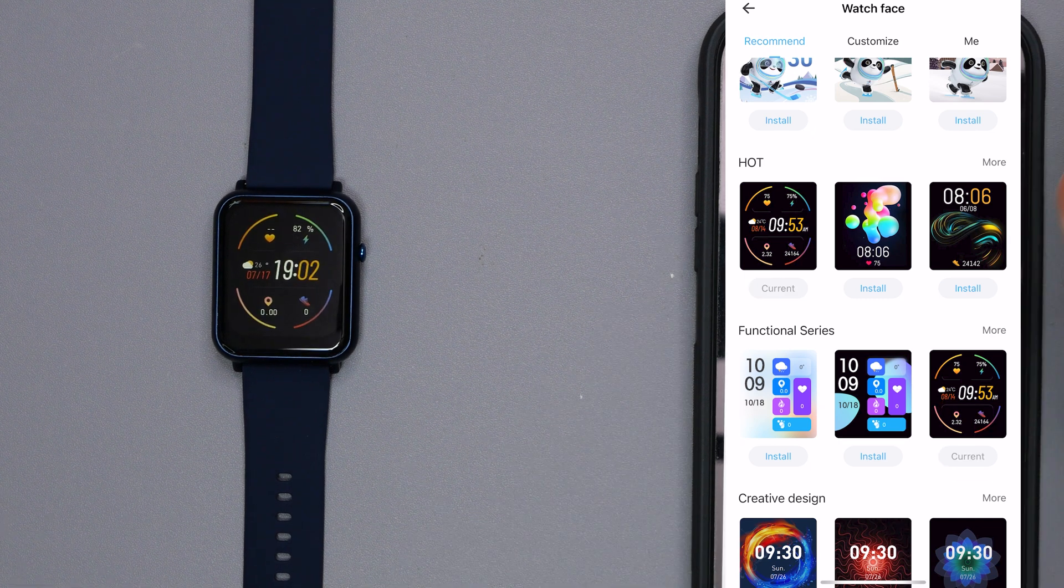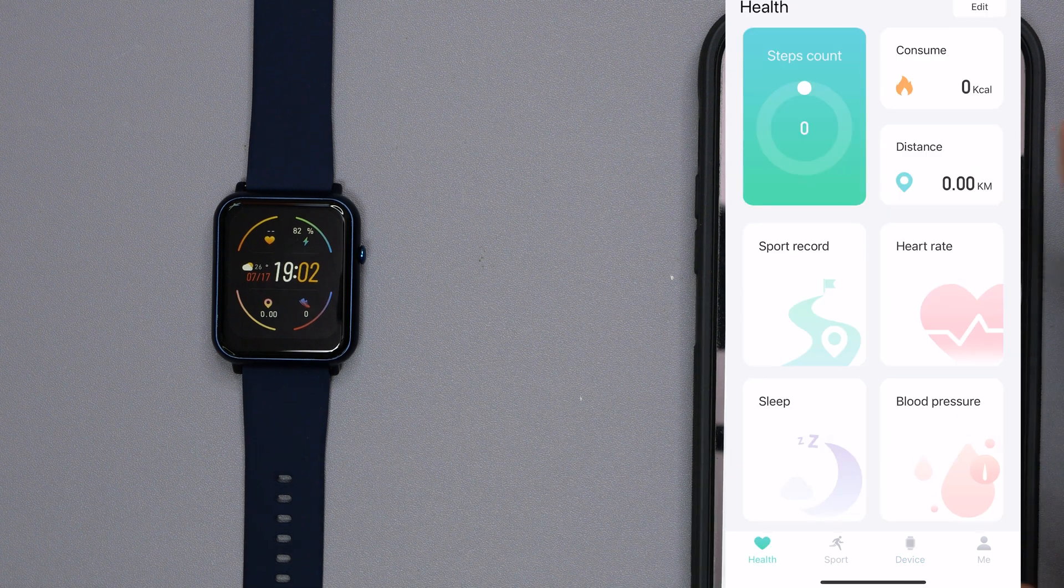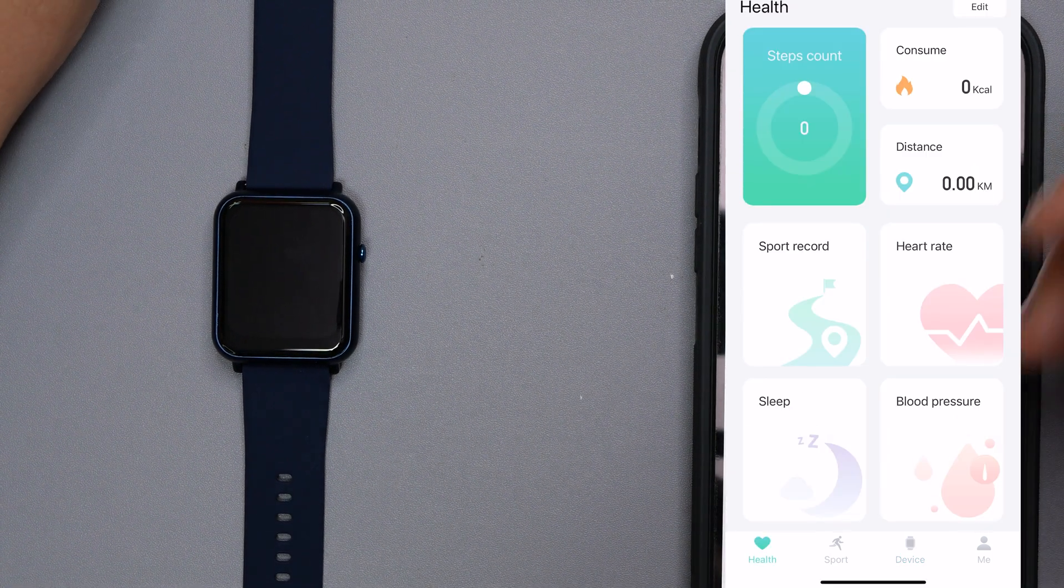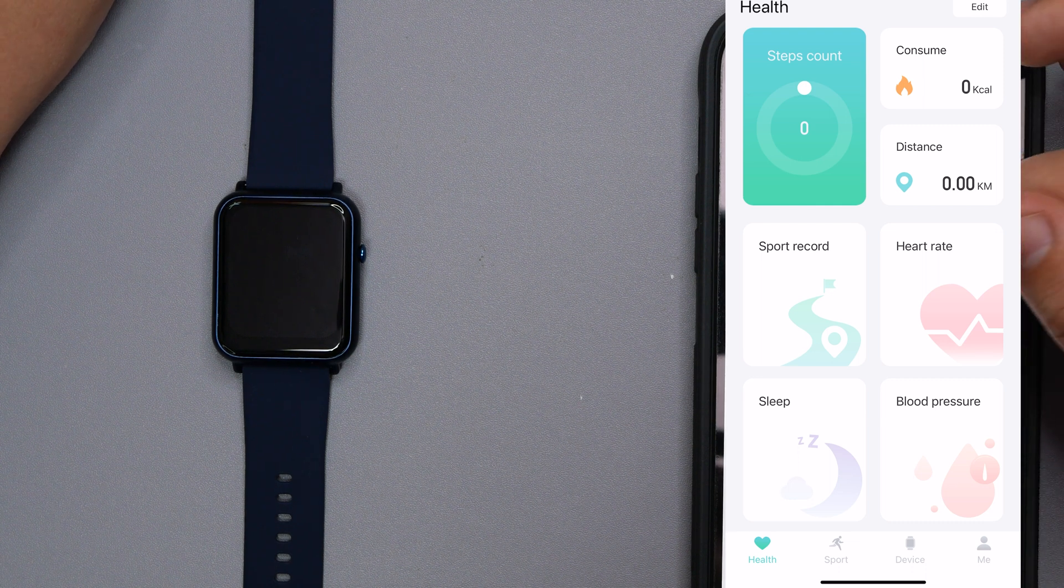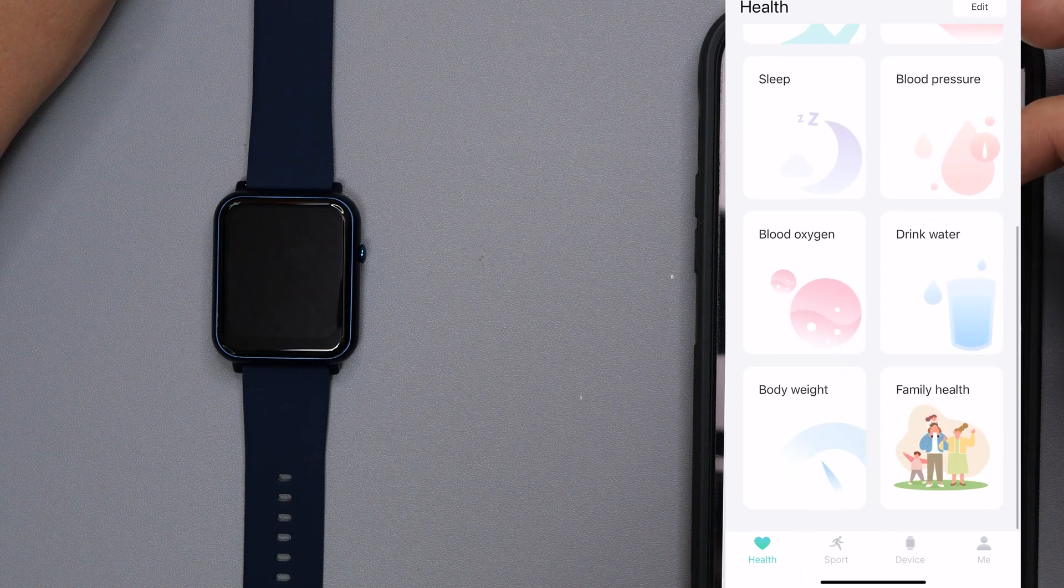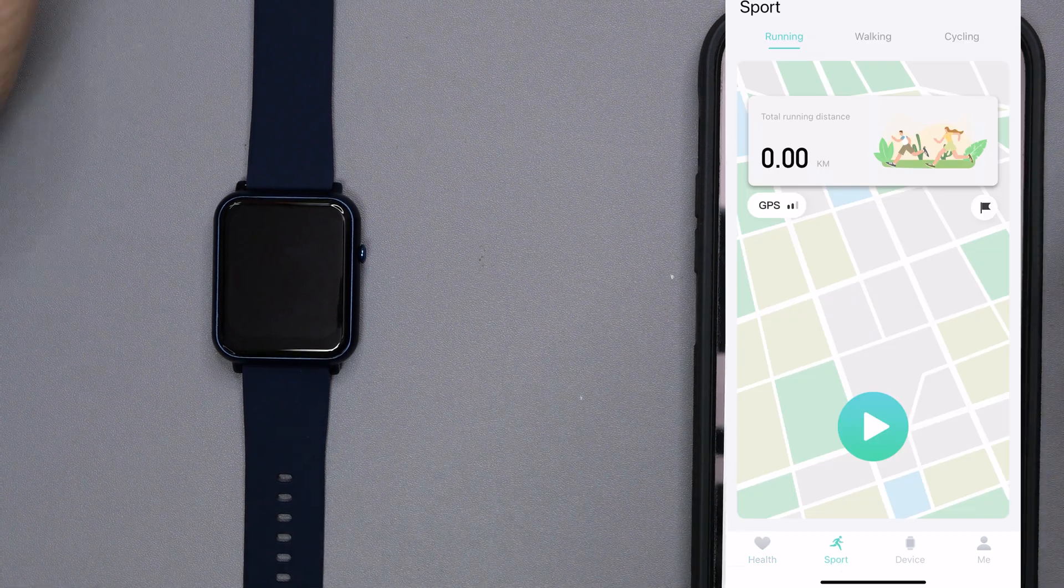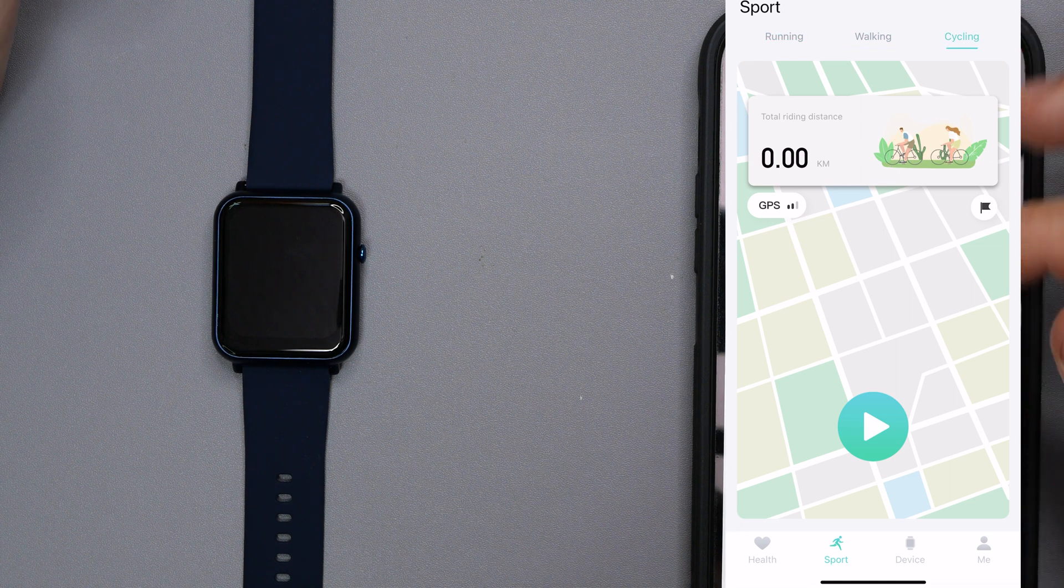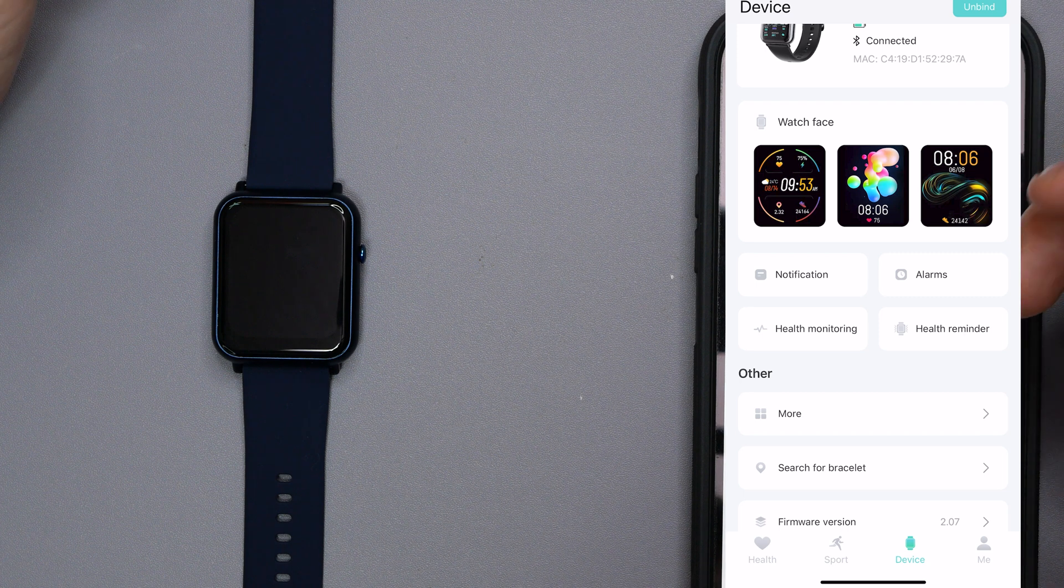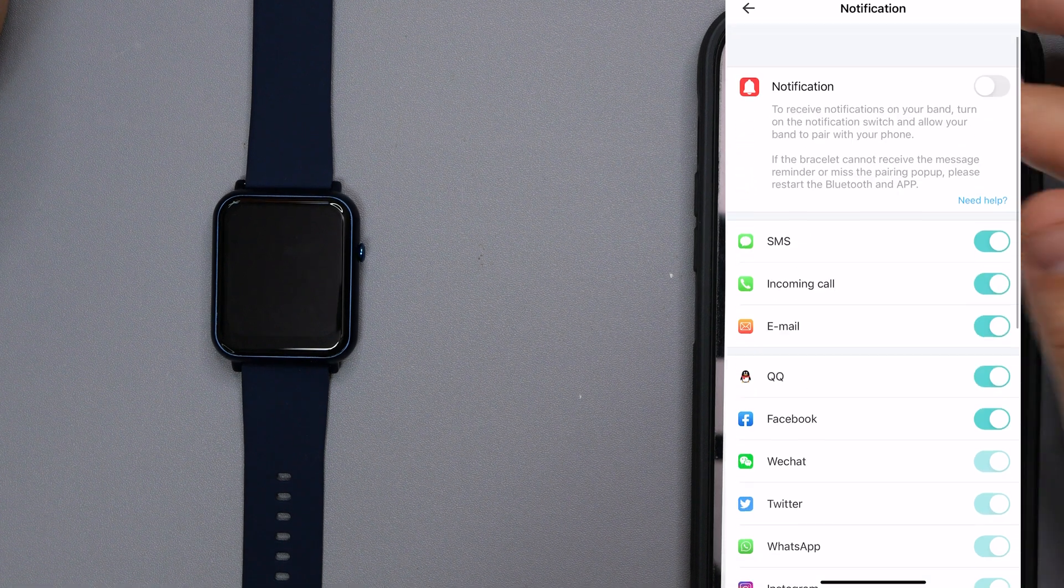So there we go, that is it done. It's already on to the watch itself. So that's pretty cool. Right, now let's go through the actual settings first of the app and then we'll look at the watch properly. So when you first get it you get health, so you get your step count, you've got your consumption, your distance. It's got everything from your sport record to your heart rate, sleep, blood pressure, blood oxygen, drinking water, body weight, and also family health. If we go to the sports we have all different kinds, so we have basics which is running, walking, and cycling. And then we have the device itself.